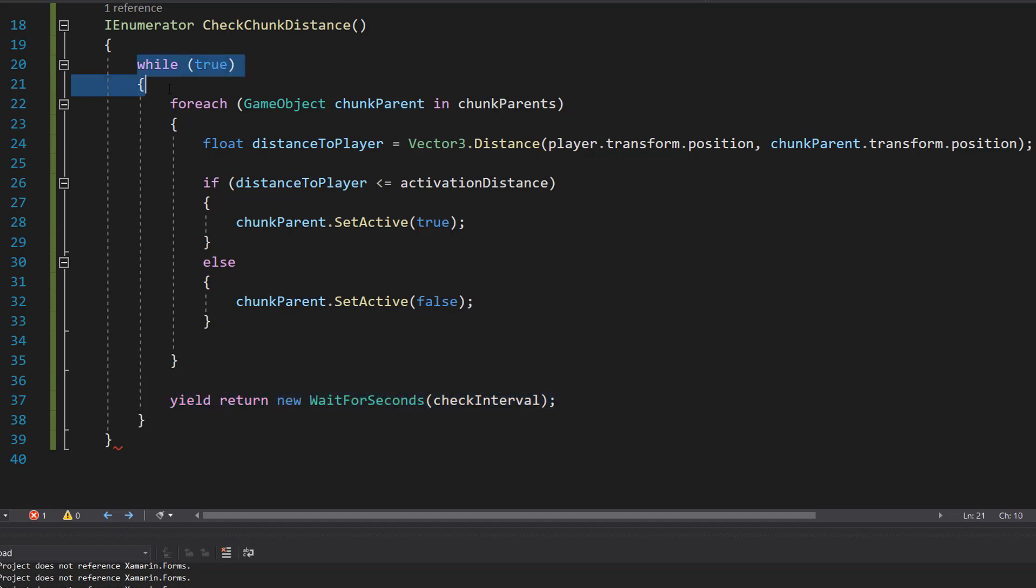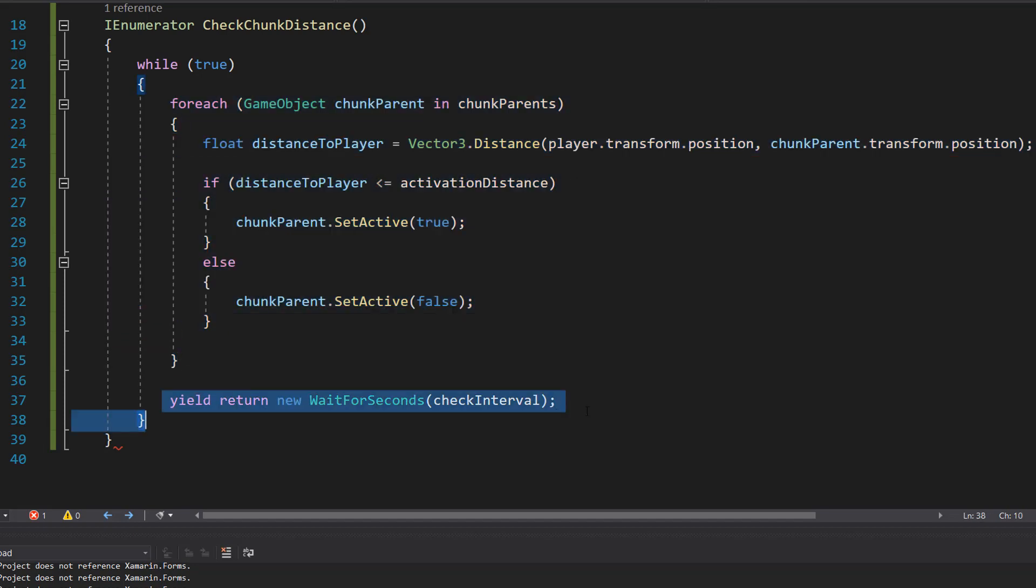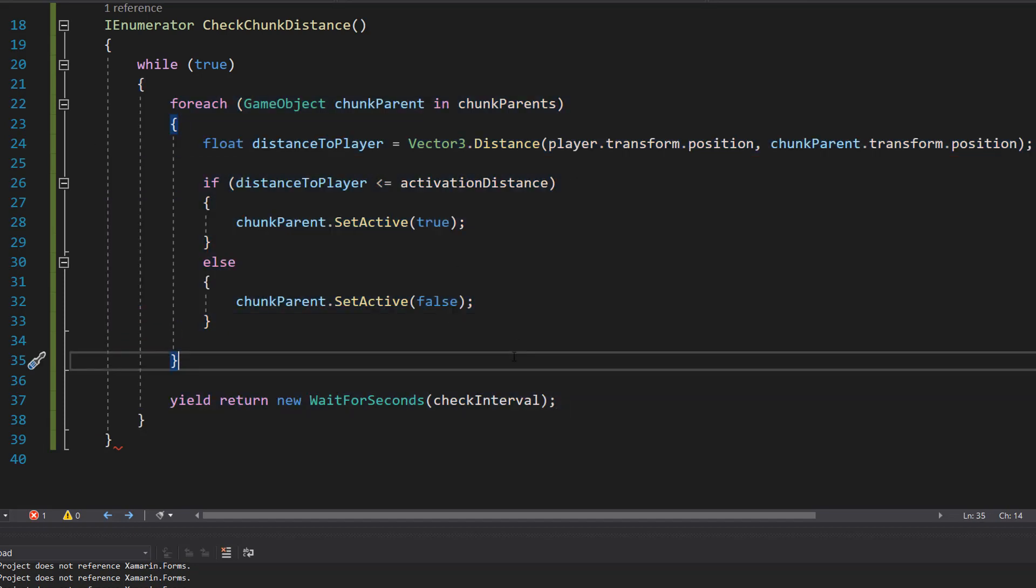After the time has passed we're going to go to the top of this while loop and then execute the foreach loop again, doing another chunk update check, and then we're going to wait again and do it again. And this is going to occur until we stop playing the game.